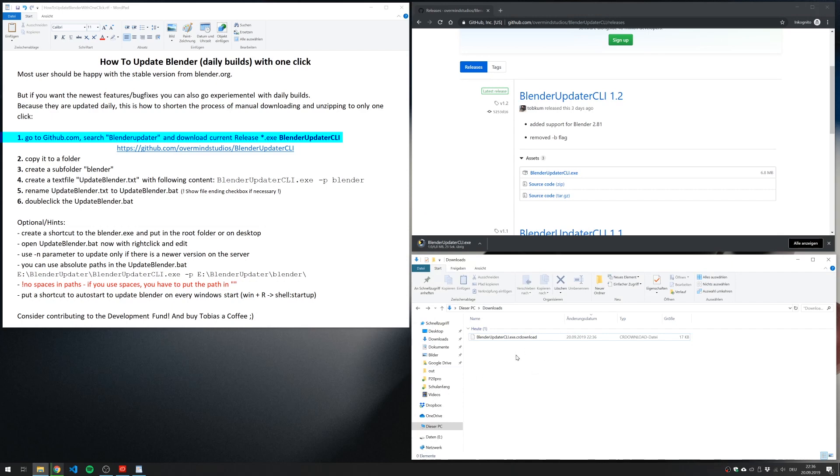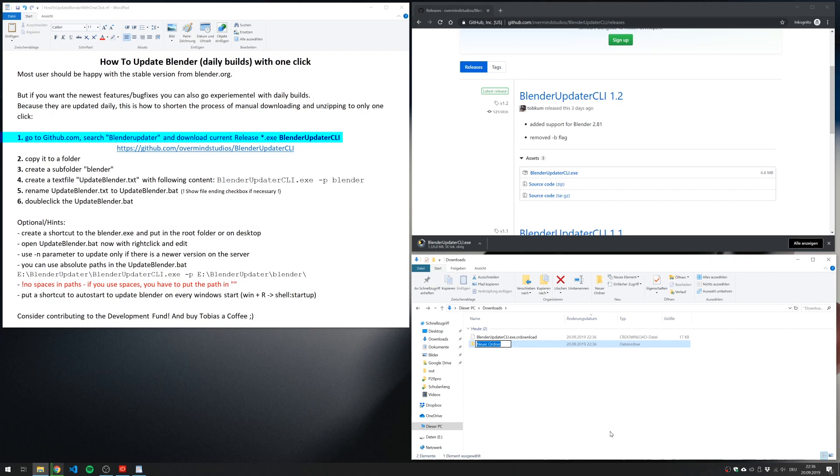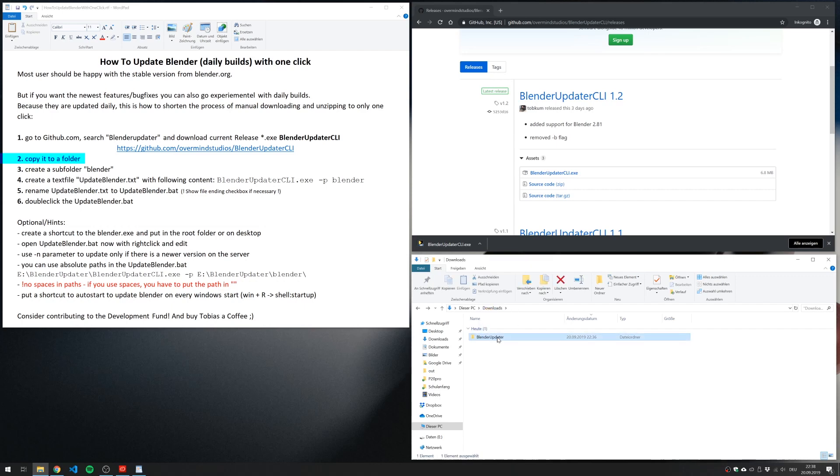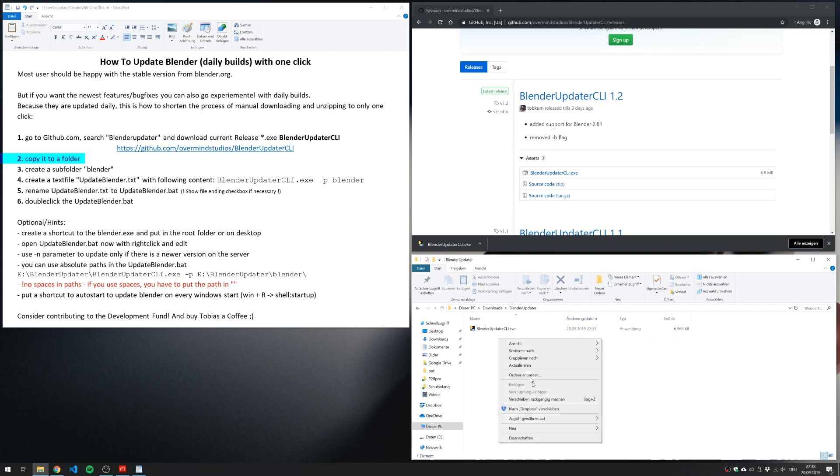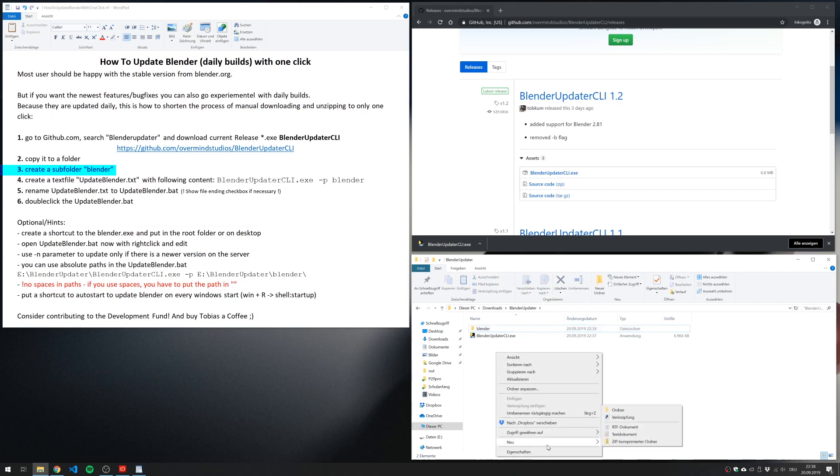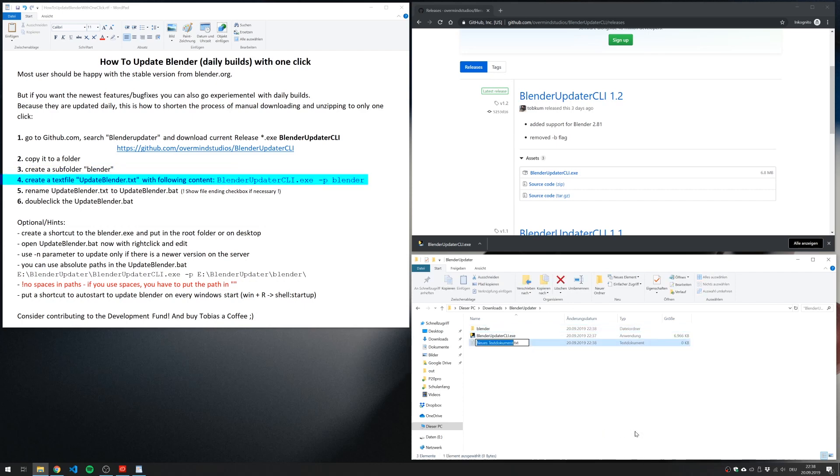I create a folder for this called Blender Updater. And after the tool is downloaded, I move it to this folder. In this folder, I create a subfolder, which is the target folder for the Blender installation. I also need a text file, which I name updateBlender.